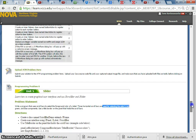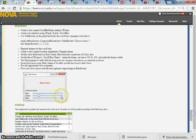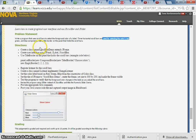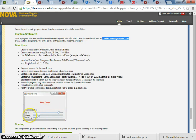A scrollbar looks like this — these are scrollbars. A slider looks like that, with the triangle tips. Now, use a title border on the panel that holds the scrollbar. This is the title border with the title to hold the scrollbar in place.